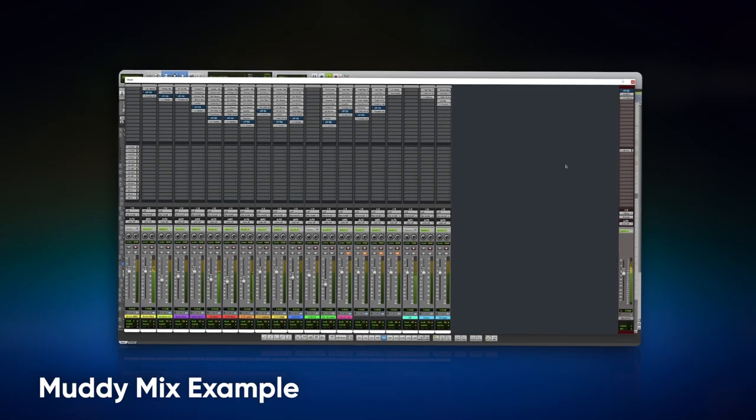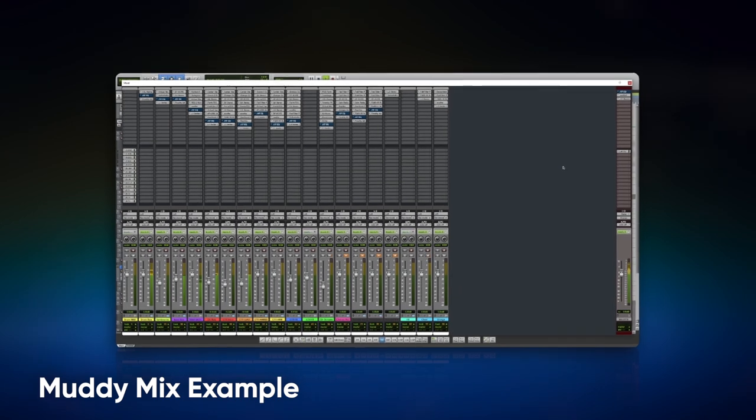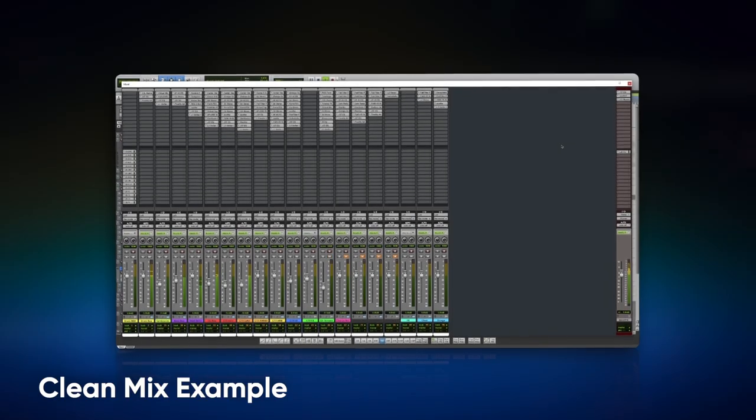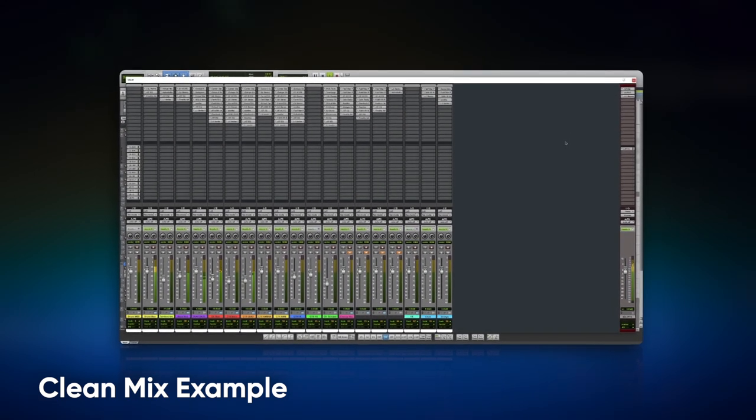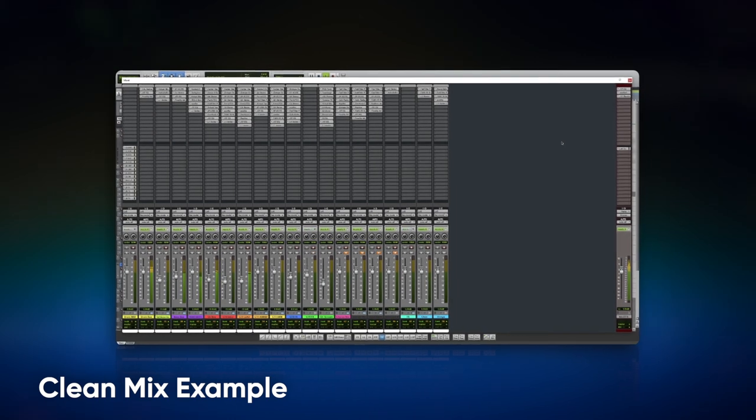Here's the difference in a mix that has those lows cut out versus one that does not. It's pretty important, especially as you go further along in the mixing stage. By doing this, you're creating a cleaner and more defined low end, which not only makes your mix sound better, but it's going to make it feel more professional.